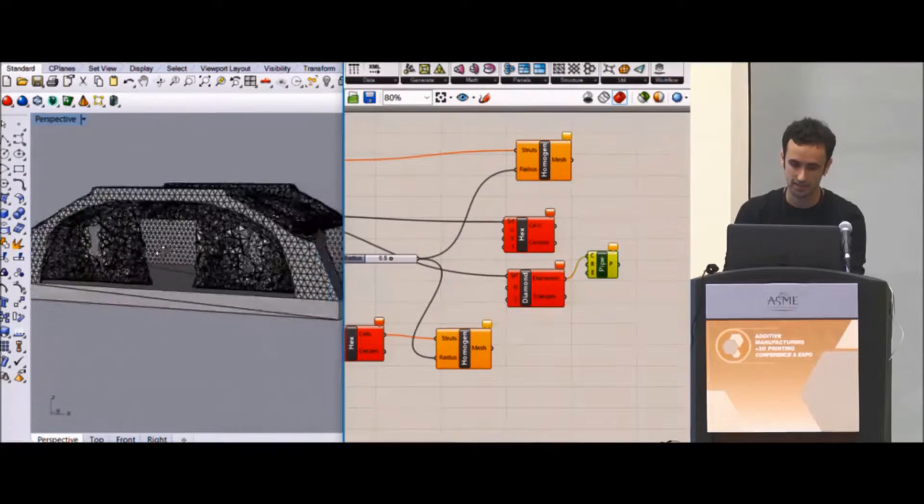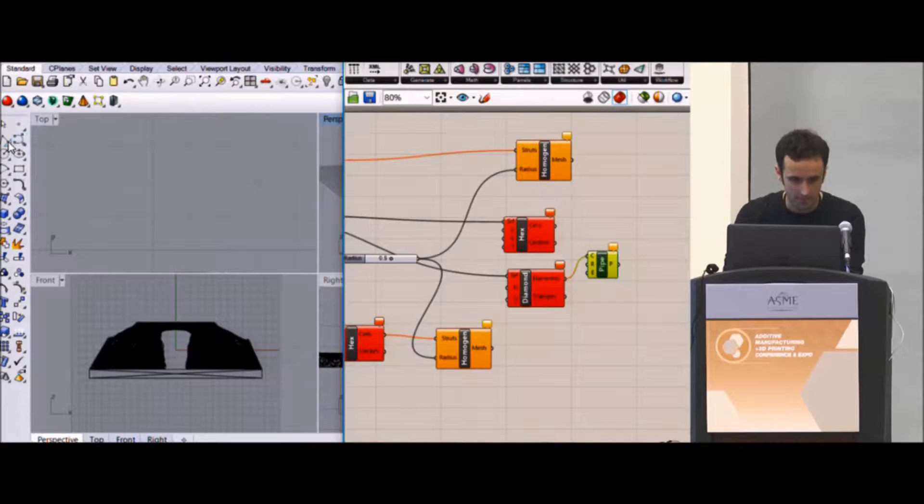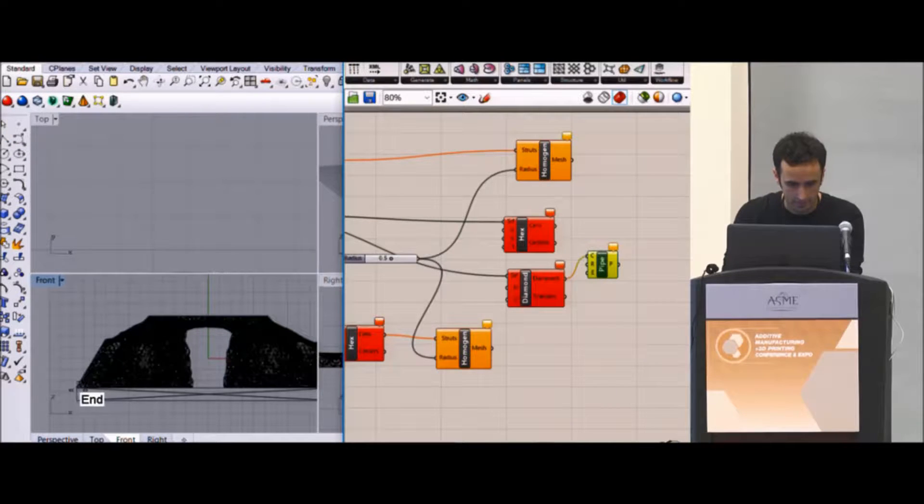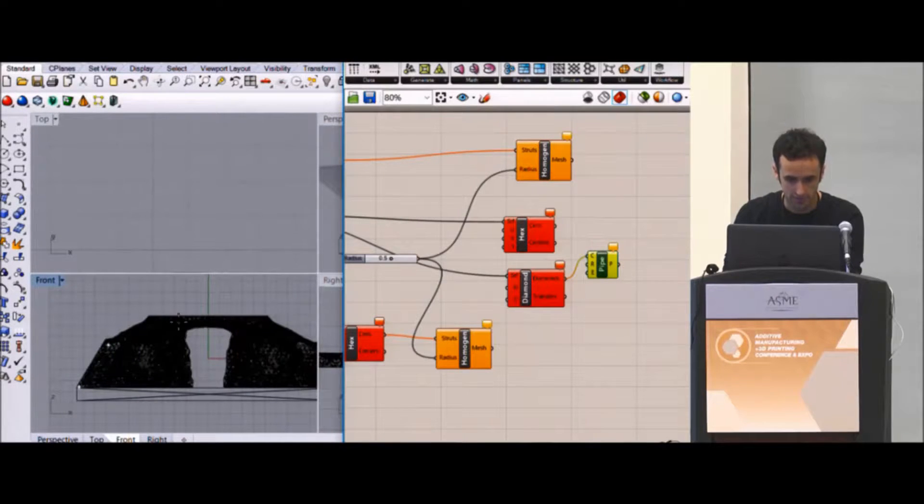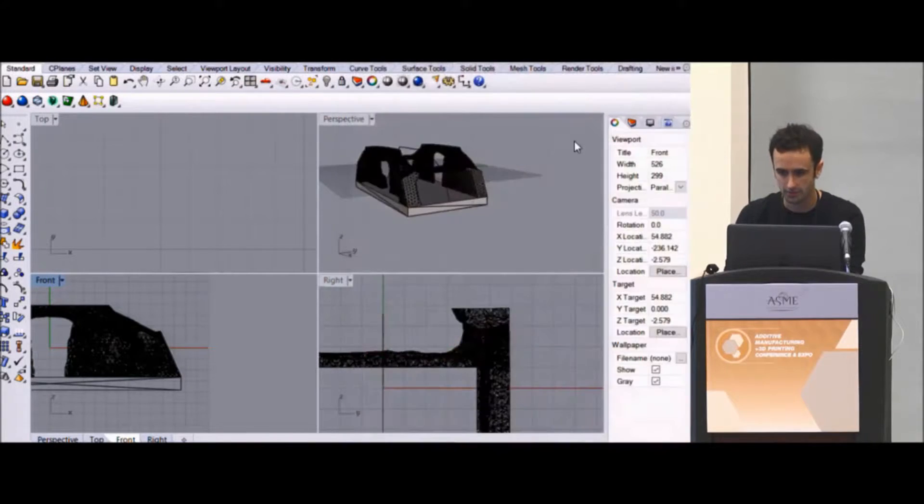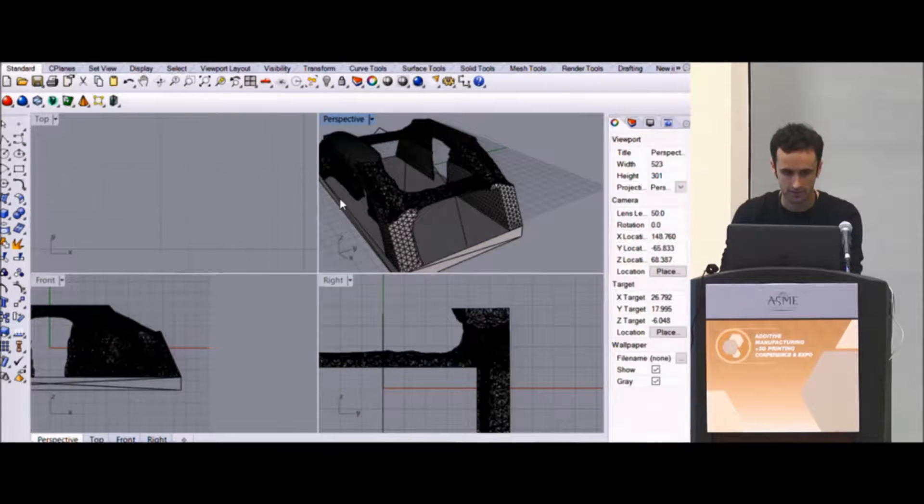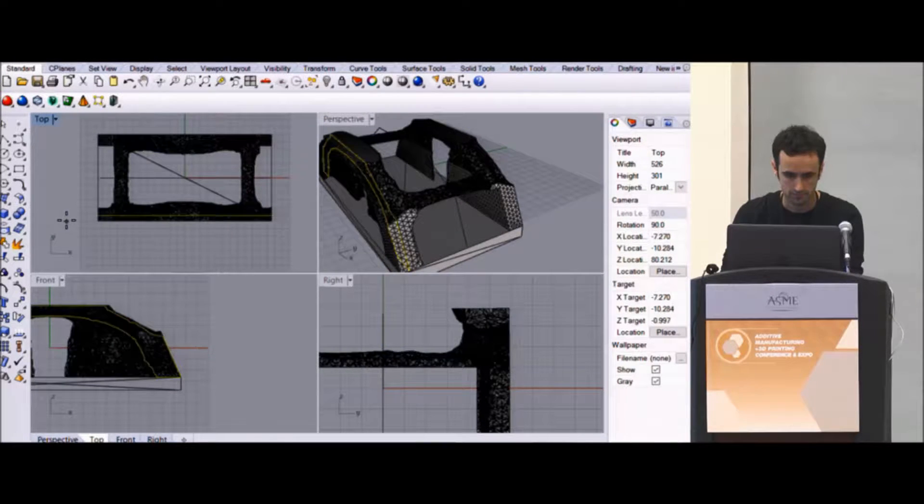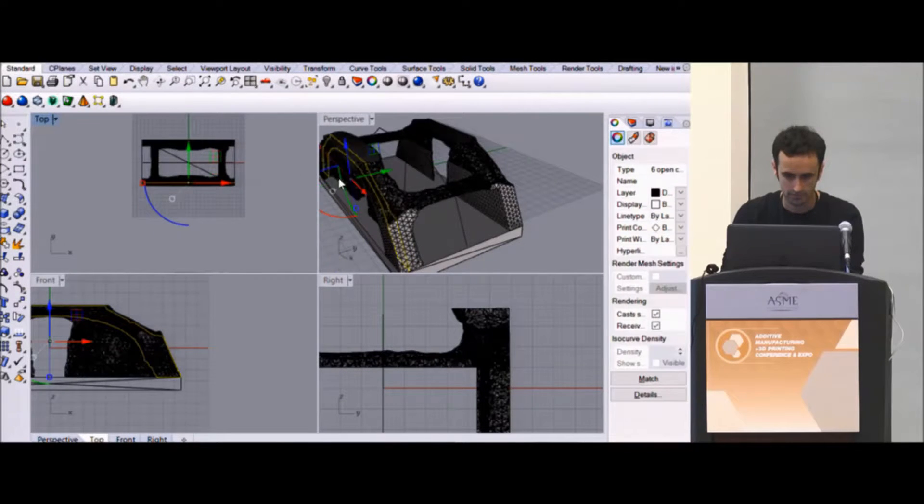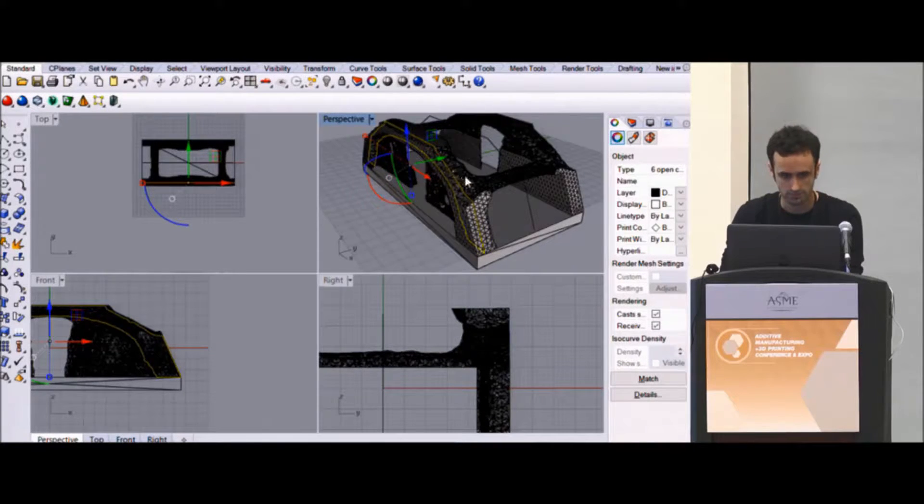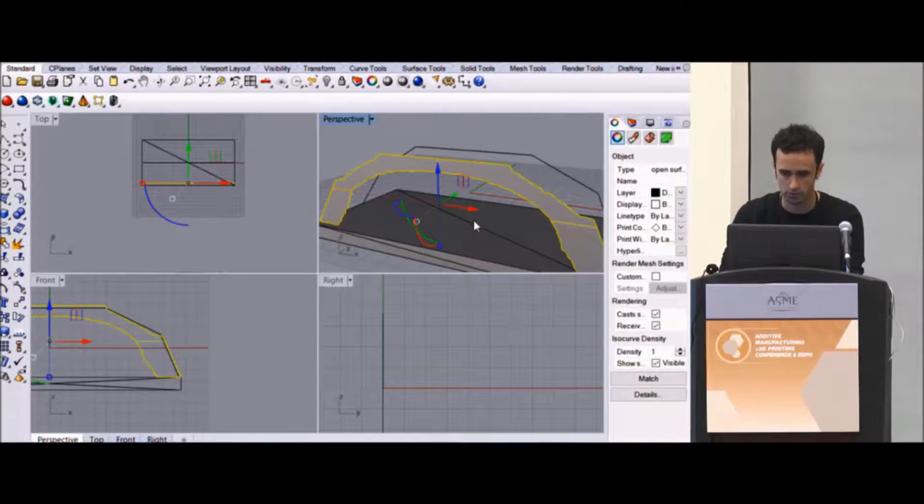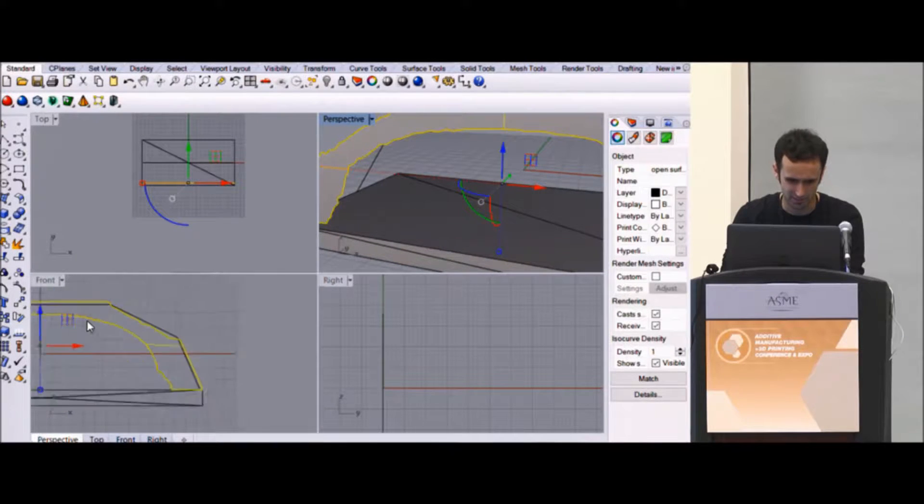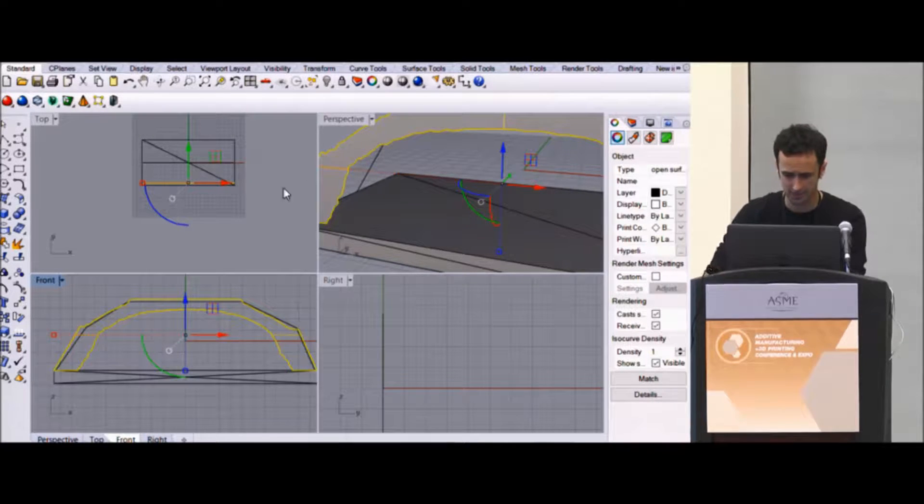So I could very quickly go back in here and model out some very thin walls. Maybe I just go in here and draw. Oh, that was not the right kind of line. Draw some very quick structures through here. And I'm again doing this very fast. I can actually probably just take a section of this. Section.